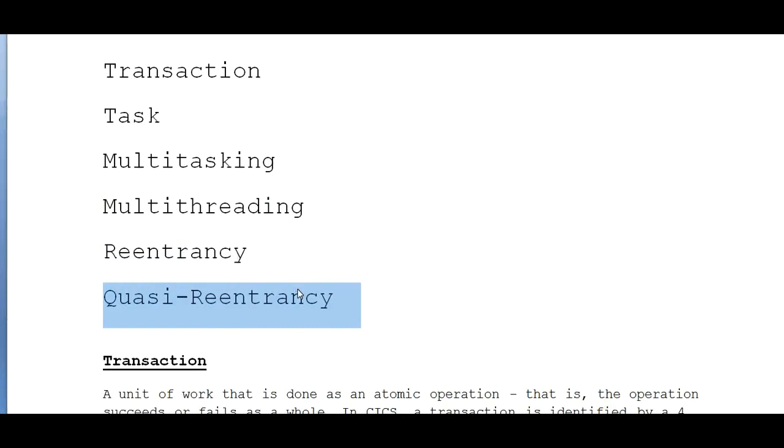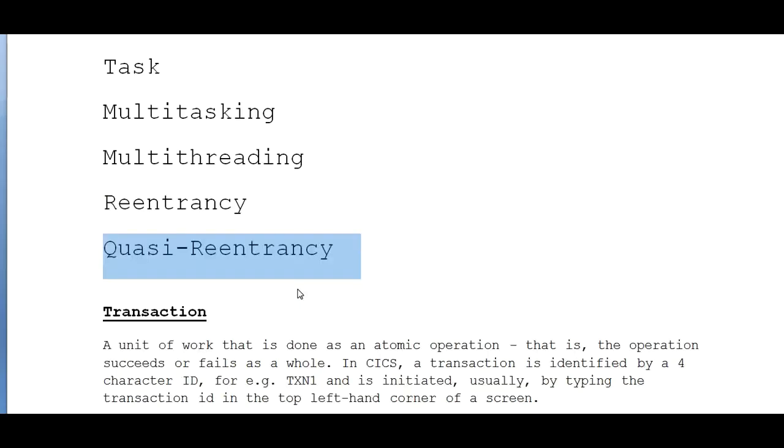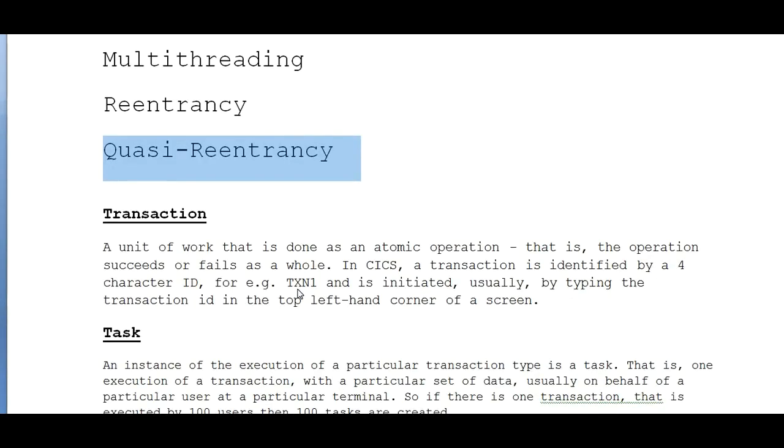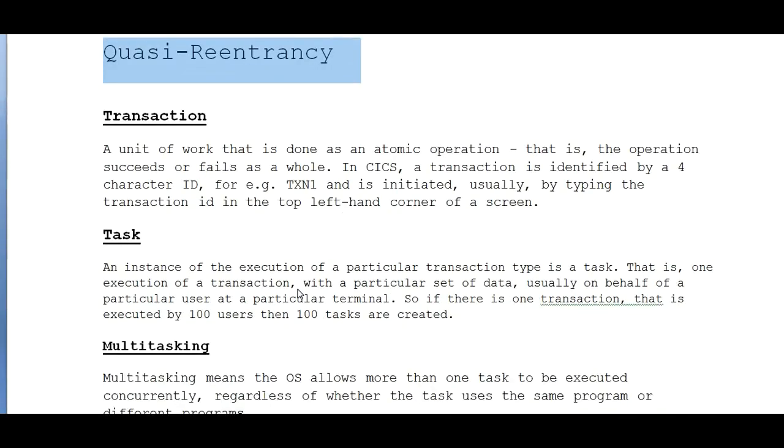First point is about the transaction. What is a transaction? A transaction is a unit of work that is done as an atomic operation - that is, the operation succeeds or fails as a whole. In CICS, a transaction is identified by a four-character ID.